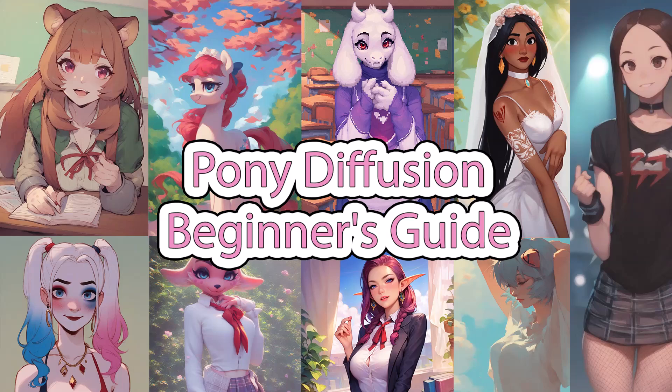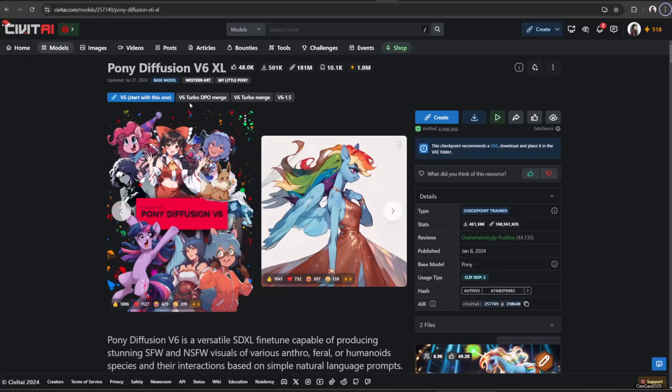Hello guys, welcome back with Michocho2025. Today we're going to learn about Pony Diffusion.